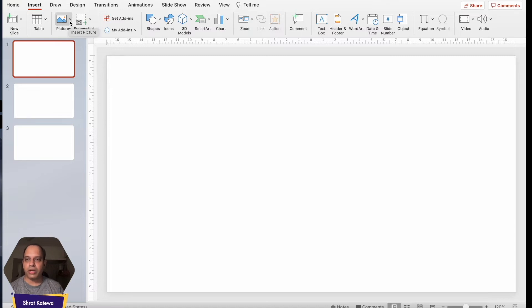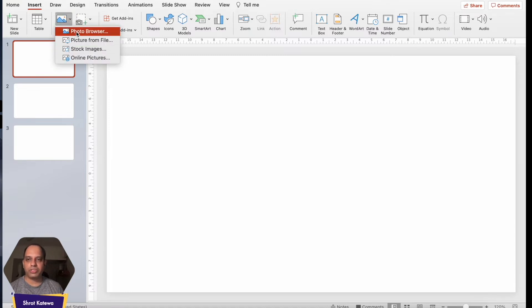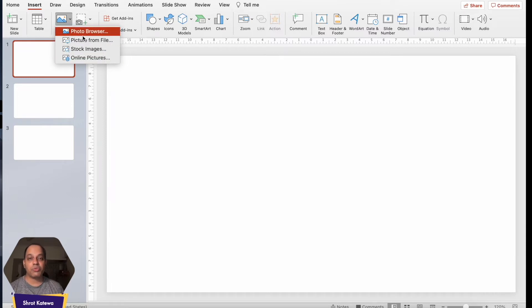Now if you click on this, you'll actually find a bunch of different options, multiple options. Let's take a look at each of these options one by one.